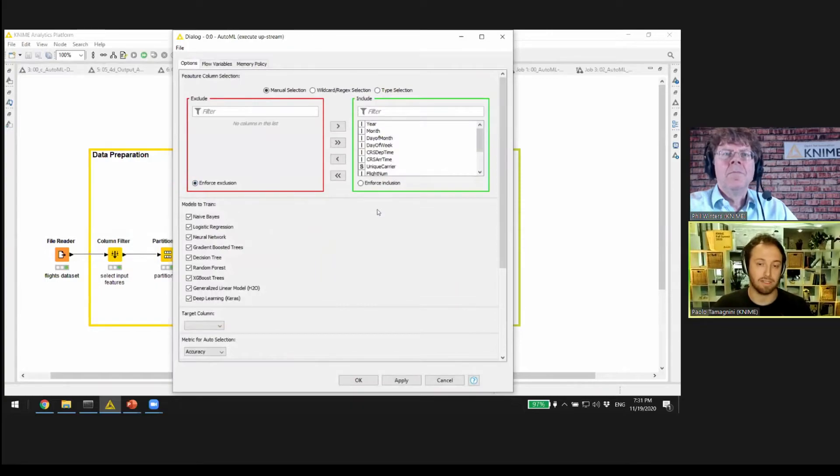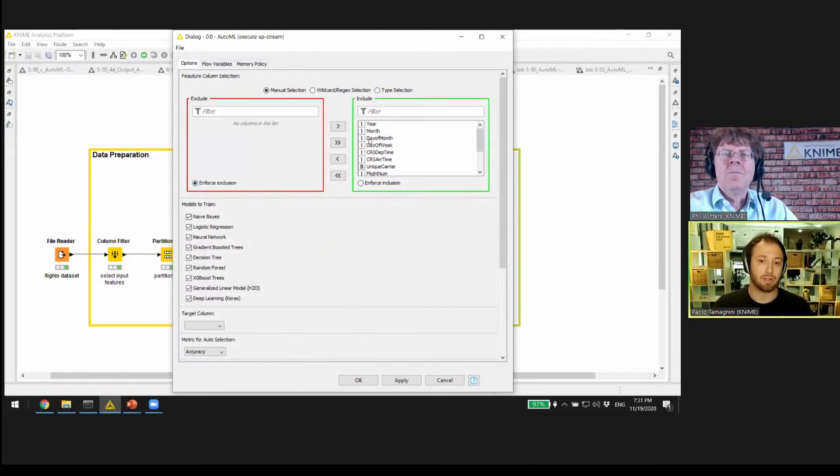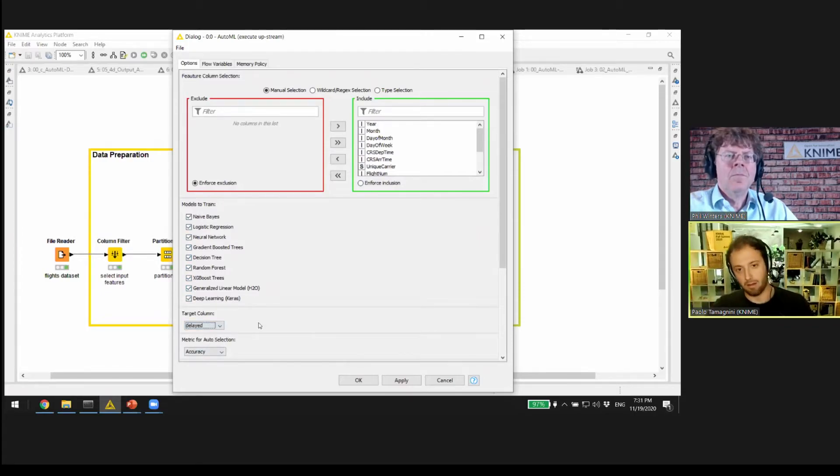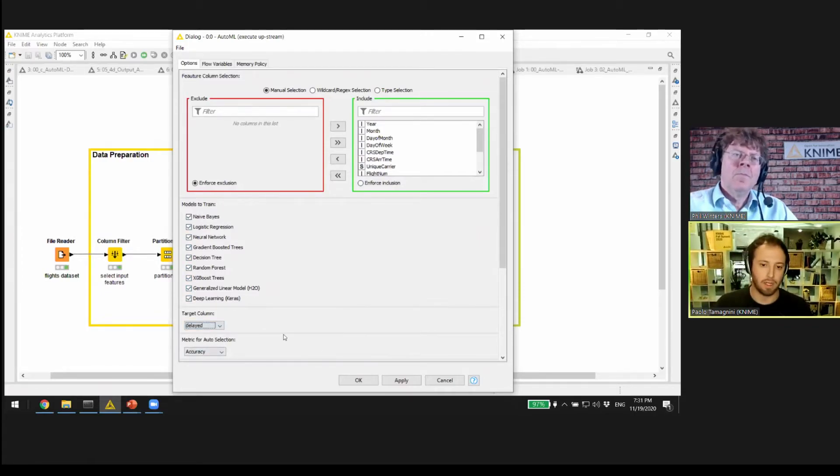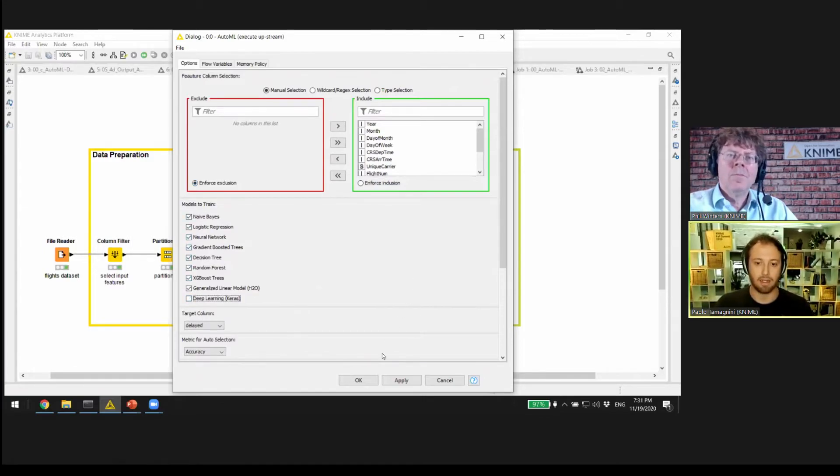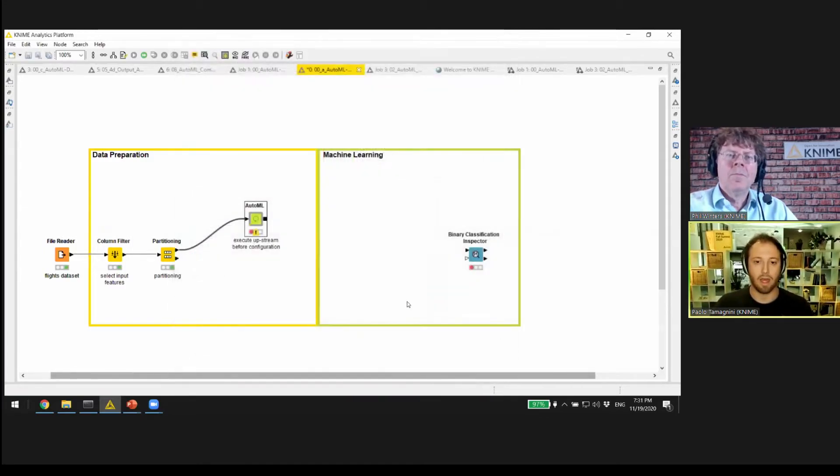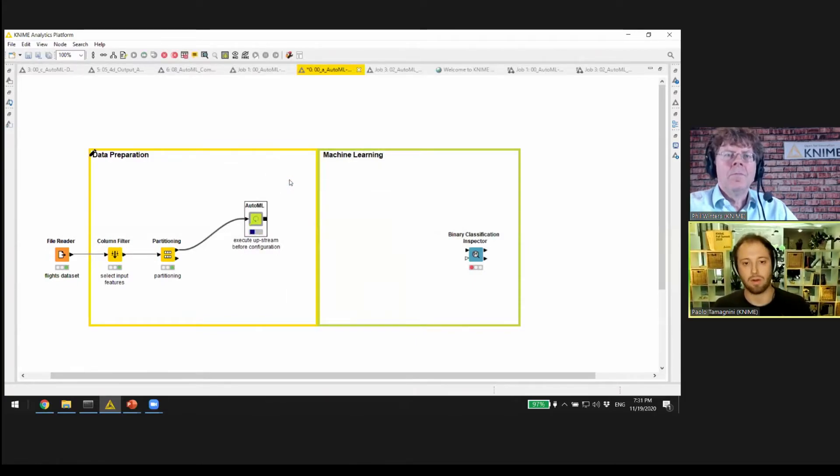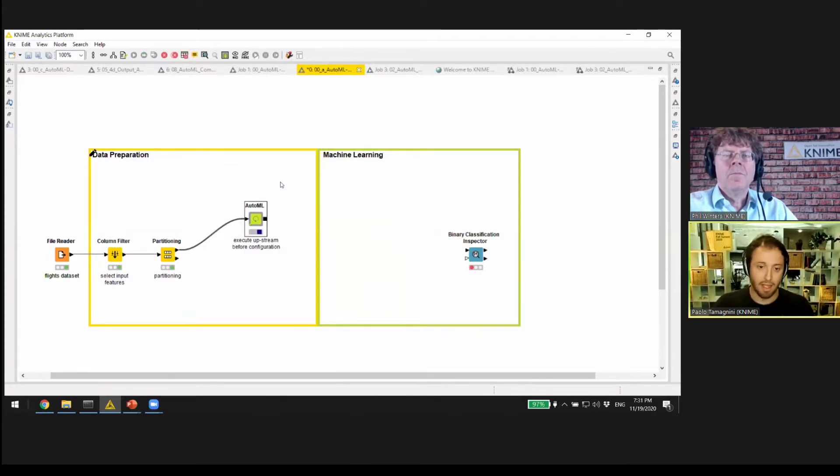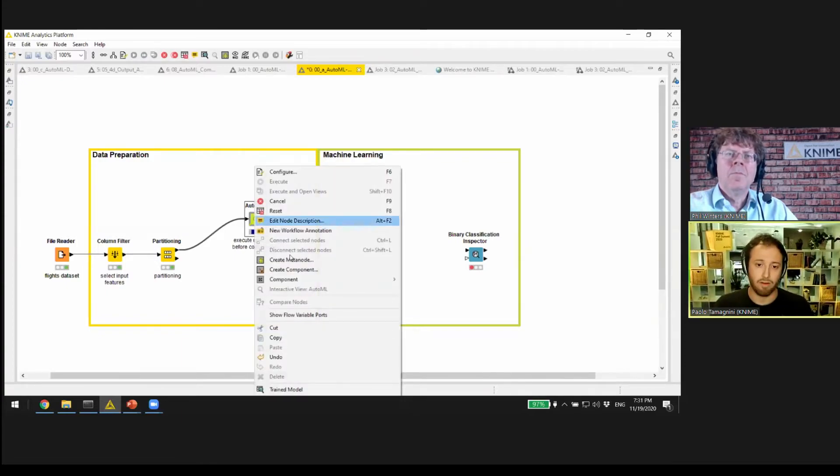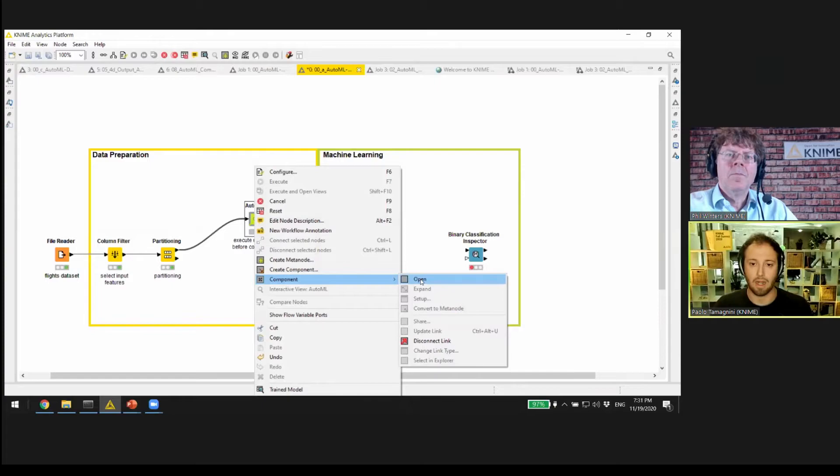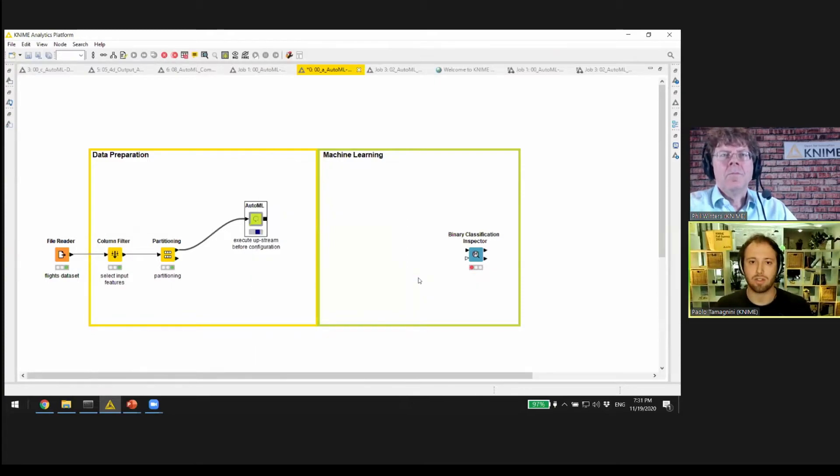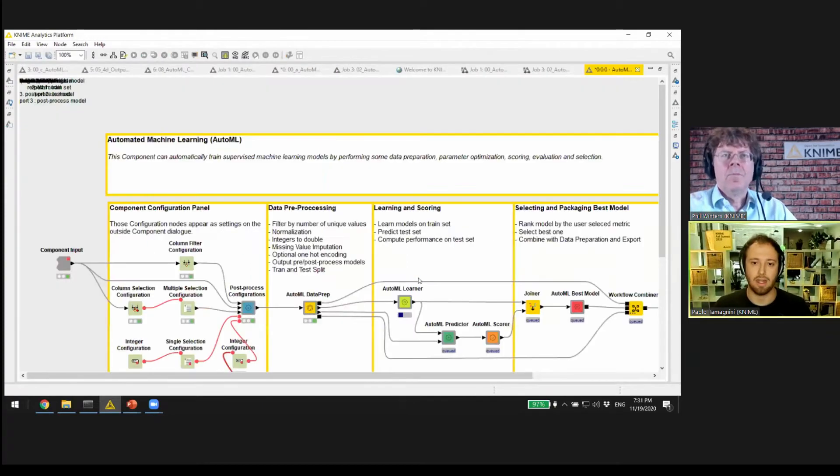I can now replace this component that I created, and at this point I can actually select the different settings here. We can select, for example, the delay, the feature we want to predict, and select the models we want to train. By clicking OK, I can then execute, and we're going to train all those models. This looks like a node, but it's not a node, it's a component.